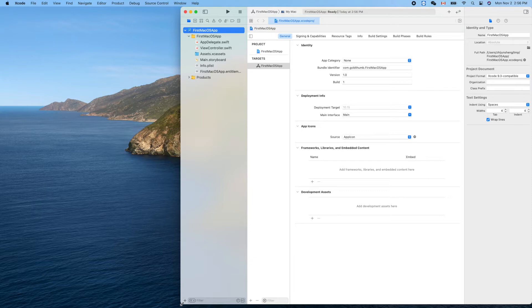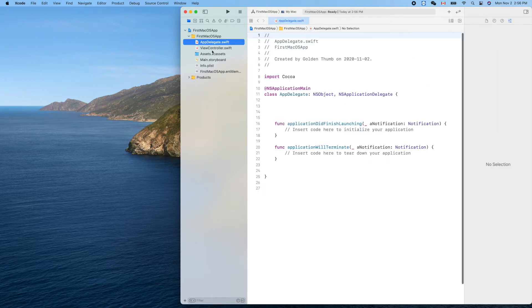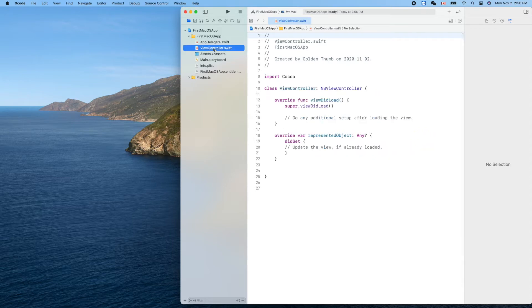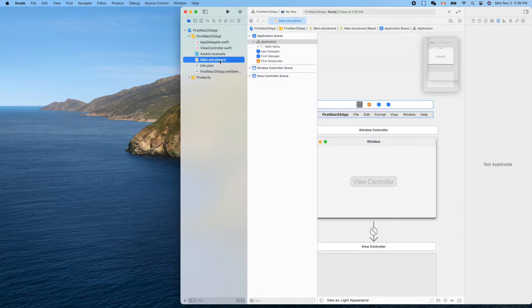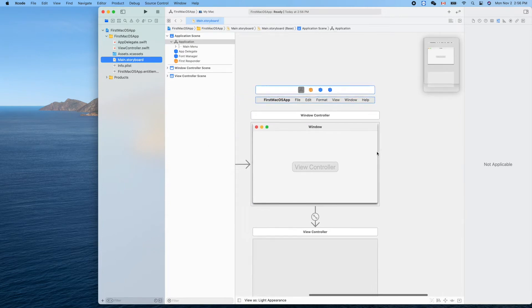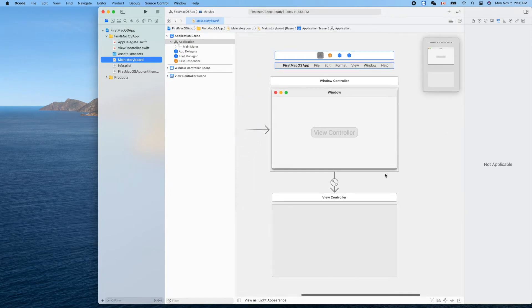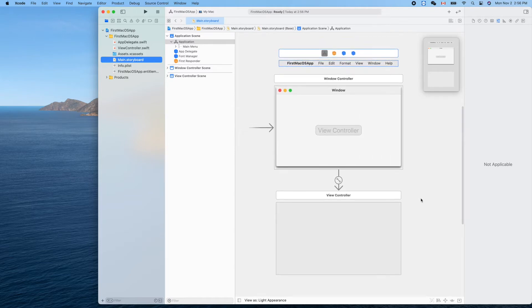Now we are using the same programming language Swift but the syntax and the library is a little bit different from the iOS app. Let's see the files here - app delegate, view controller, and the main storyboard. Now it looks different here, it's not a simulator template, it's like that.